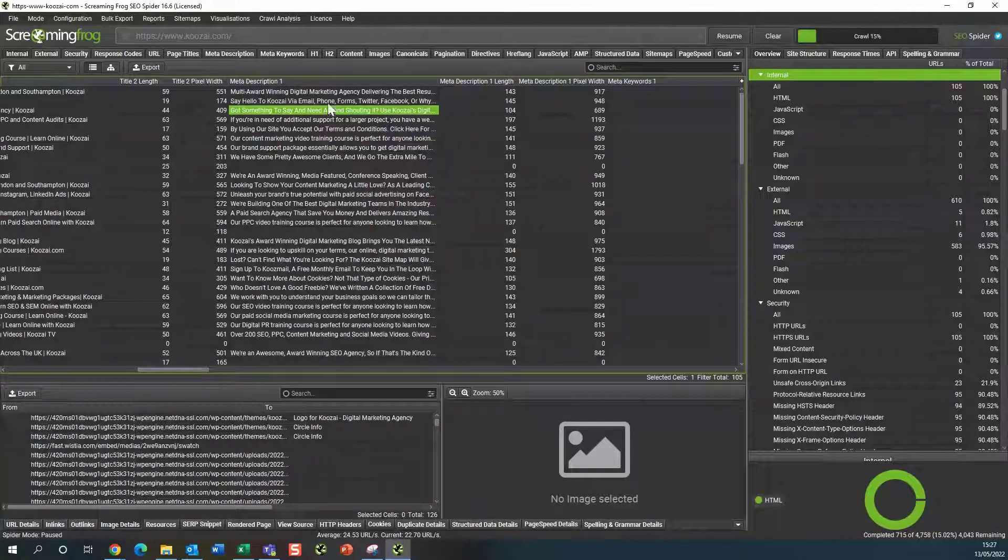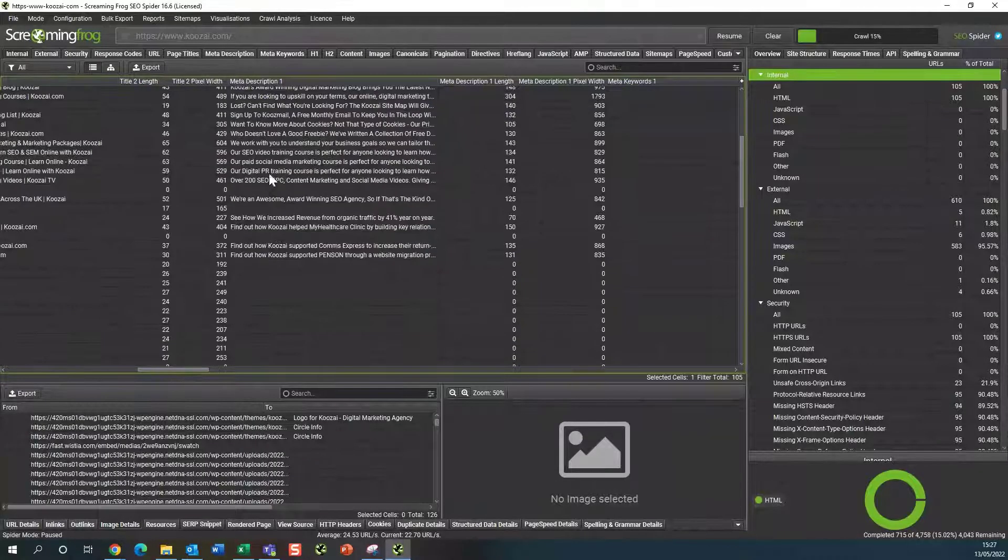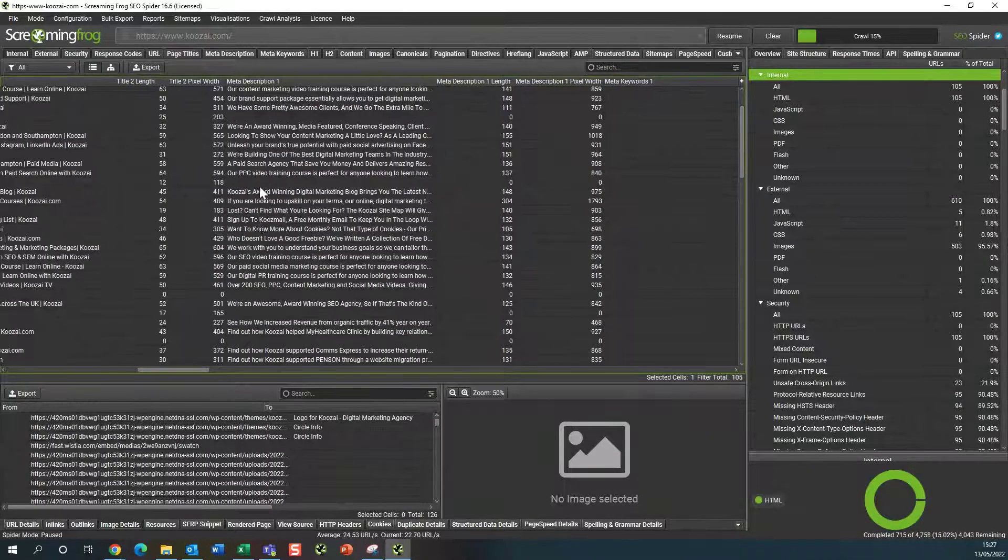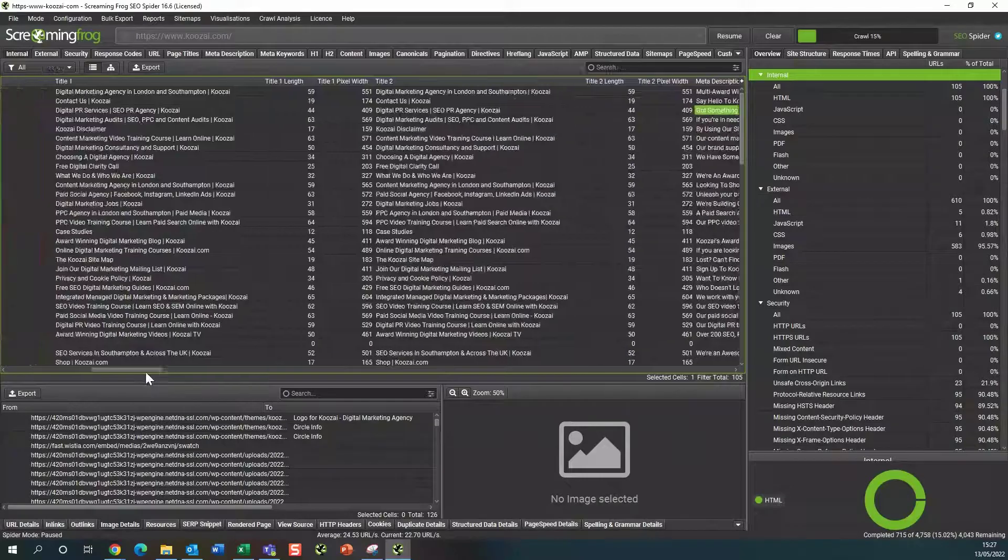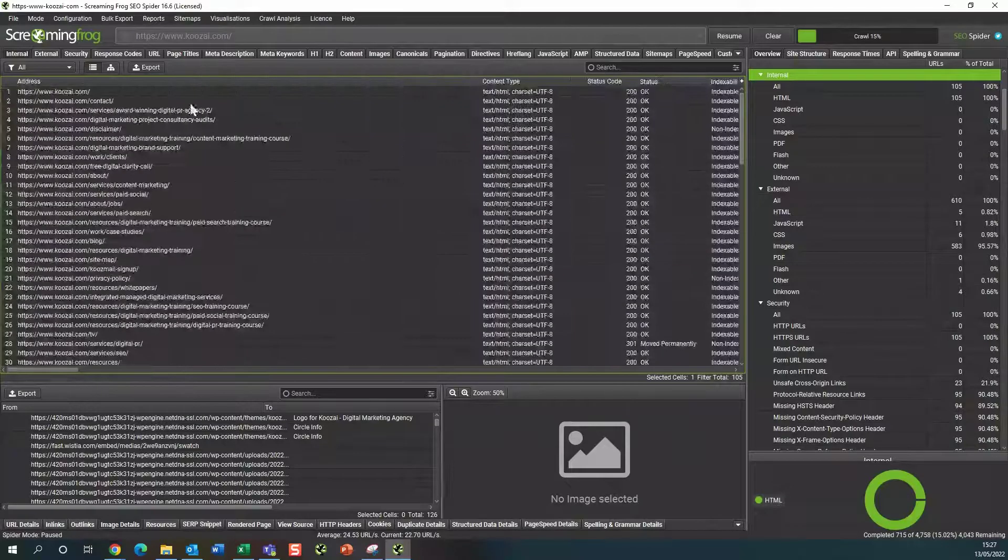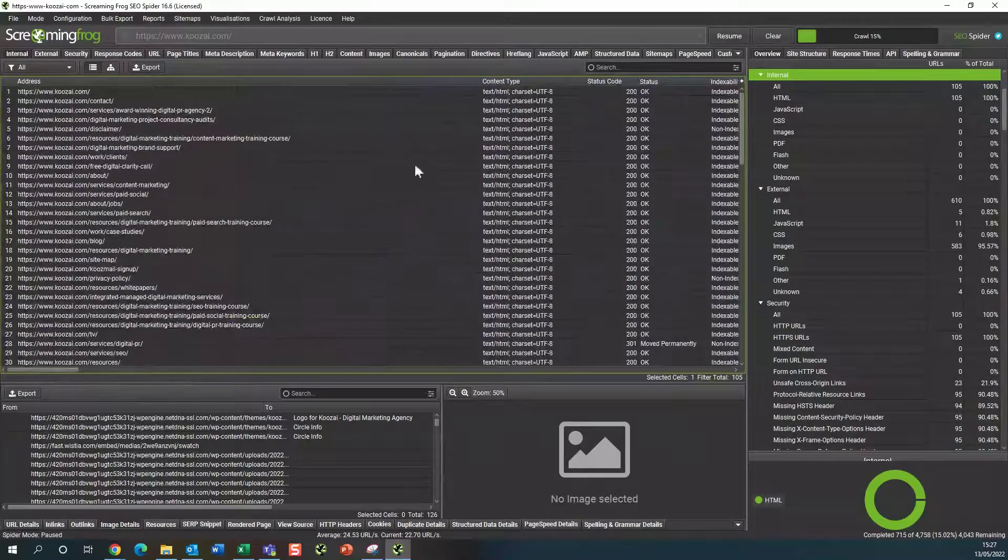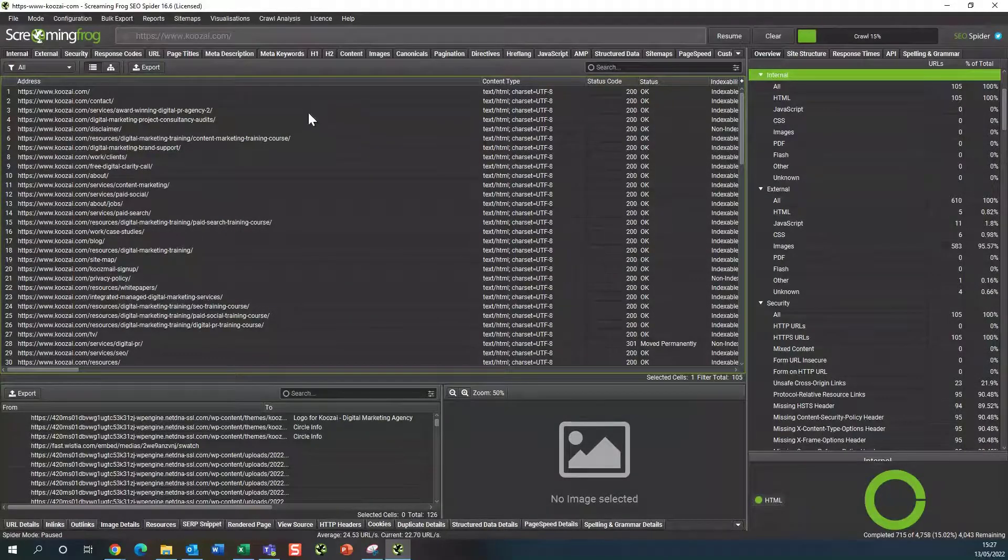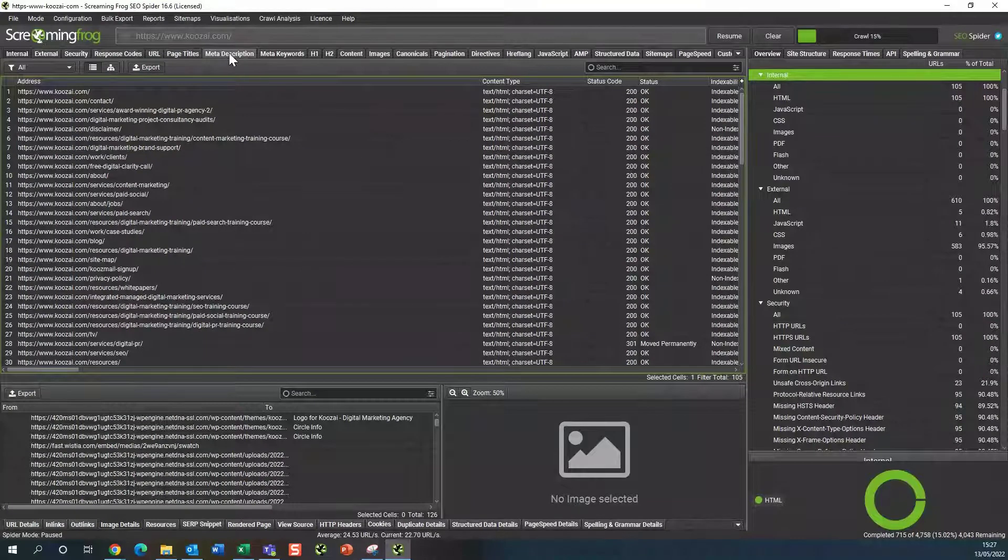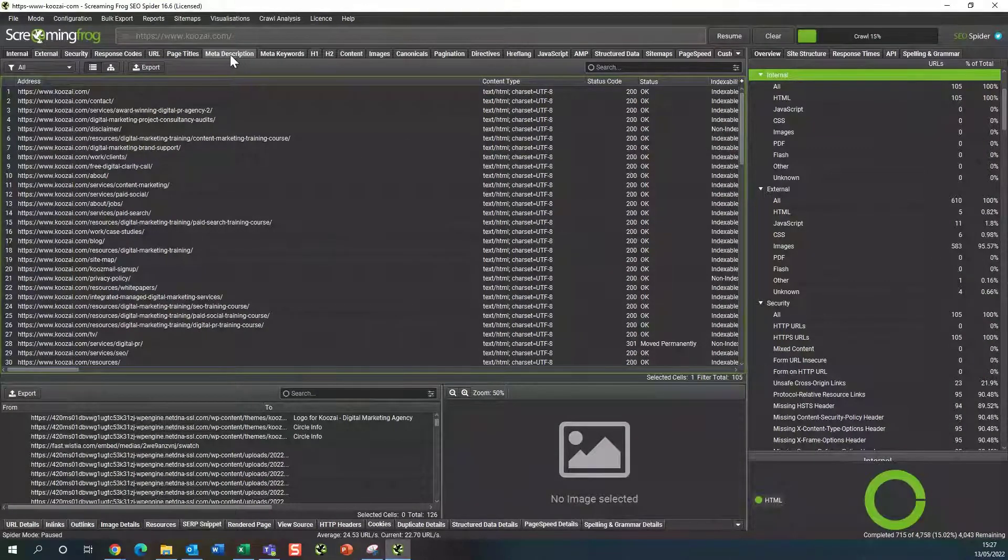If you want to export all of these into a nice table so that you can go through the ones that are missing or the ones that are duplicated, all you simply need to do is come across to the meta description tag here.